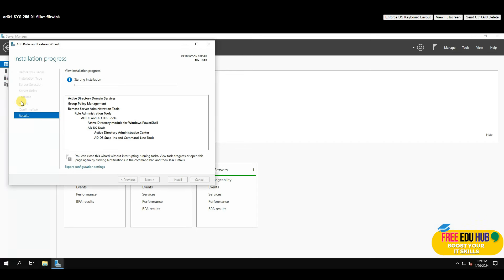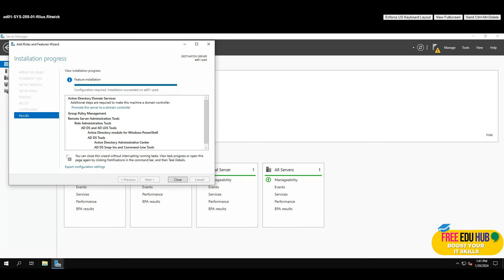Press Next and then Install. It will take a while to set up. Once the setup completes, you'll see an option that says 'Promote the server to a domain controller' — the installation is complete but now we need to promote it.